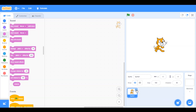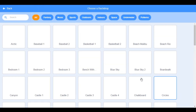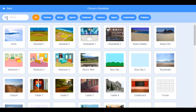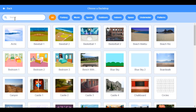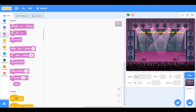So first of all, we want to choose a backdrop. You just click that backdrop icon, and search for concert. It shows up here — concert. So that's what you want to do.